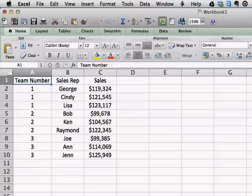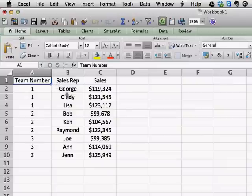It's an interesting little trick that you can use to get some subtotals for your data. We have some sample data here — we have some team numbers, we have sales reps, and we have their sales amount. Now let's say you want to get a subtotal for each team's sales.